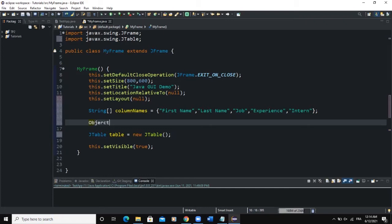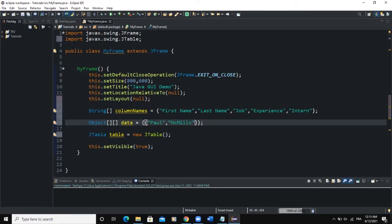To recap: the first parameter is a String array, and the second parameter of our JTable must be a two-dimensional Object array representing the various data we will populate our table with. So we write Object with two square brackets and call it 'data'. Now we will define the data inside it.